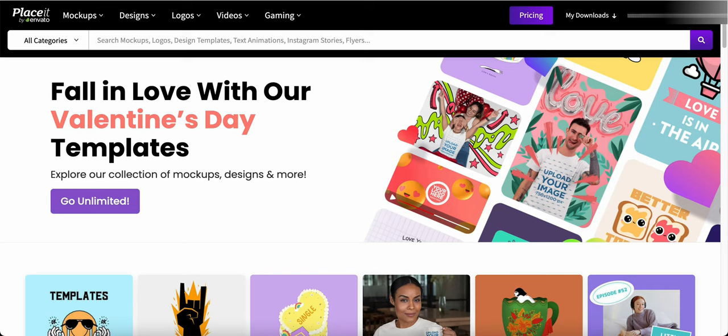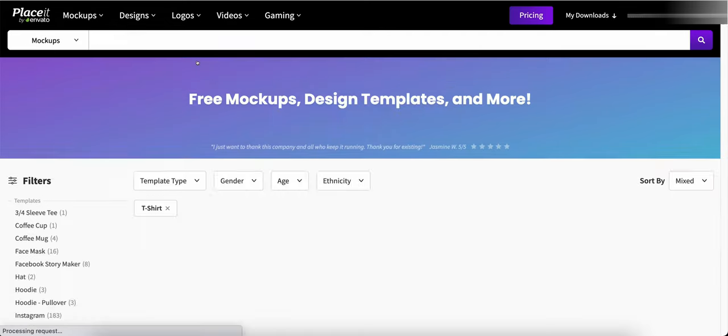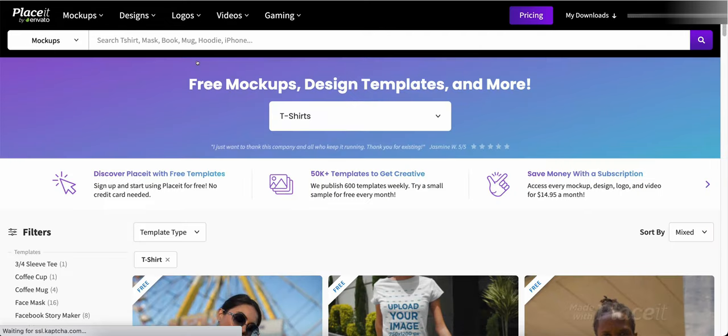So we're going to start off with Placeit and if we click on the mockups right here at the top of the screen we'll go to free mockups. Now Placeit has a bunch of free mockups that you can do. It doesn't charge you anything to do it. You just need to sign up for an account and this is free if you go by the free ones.